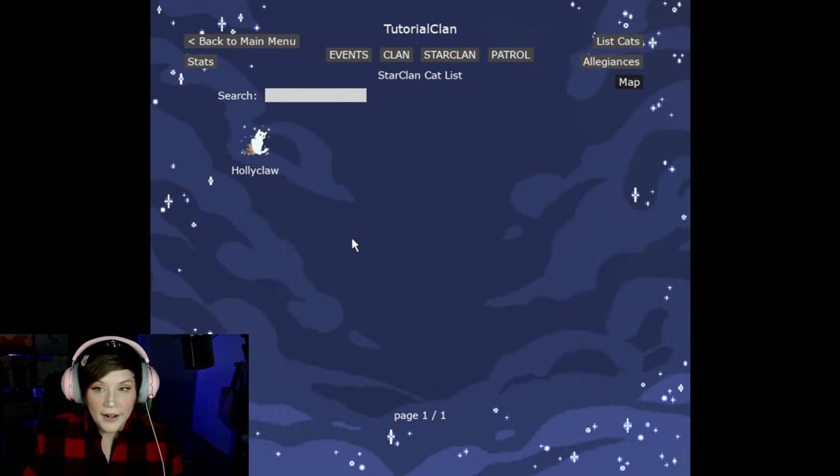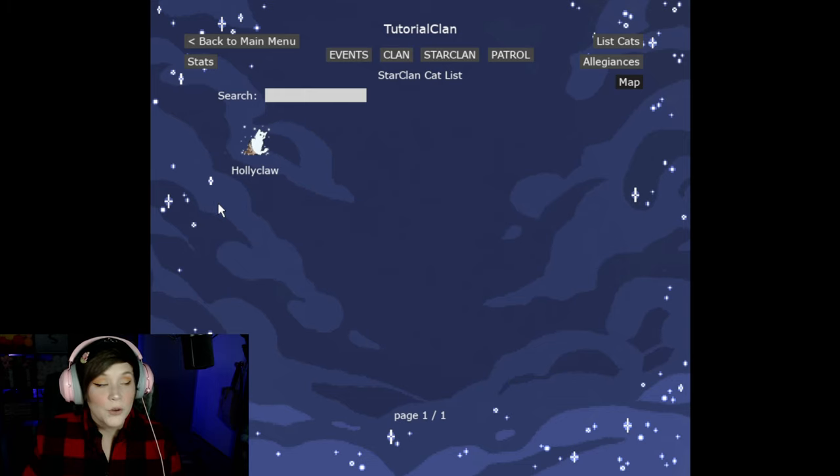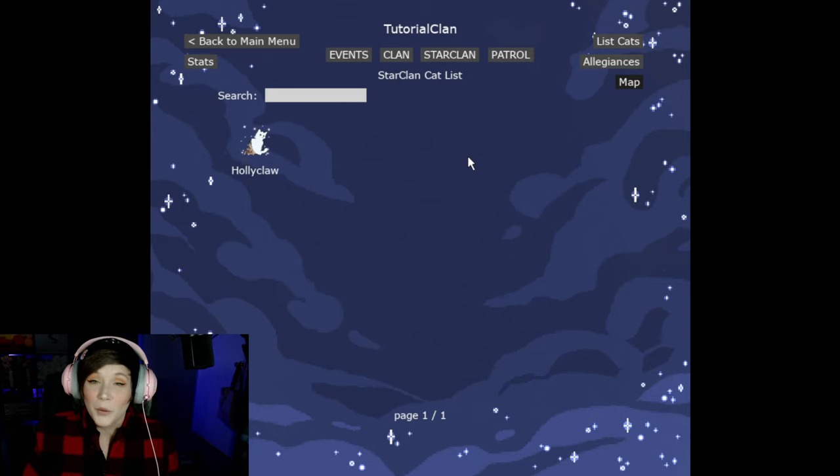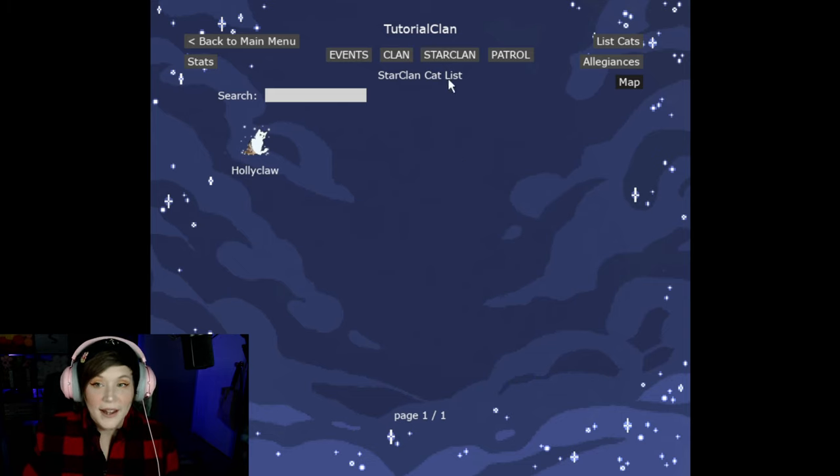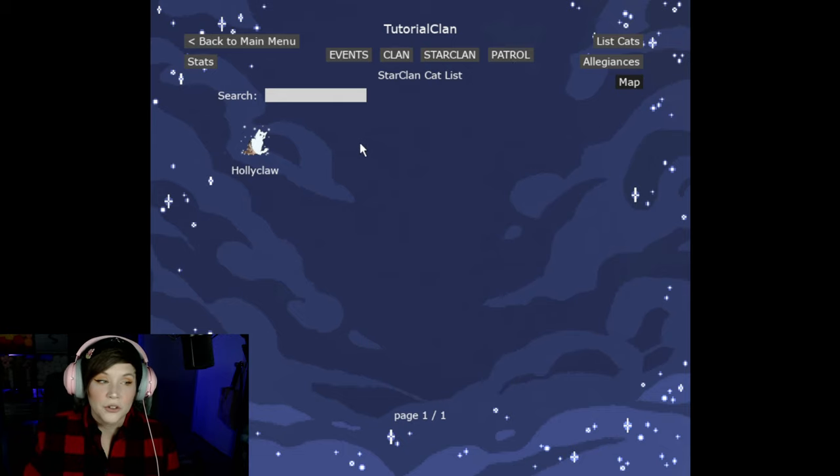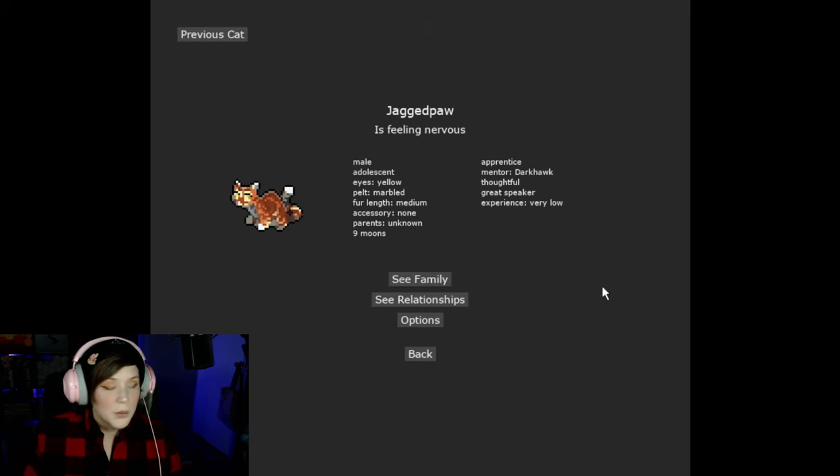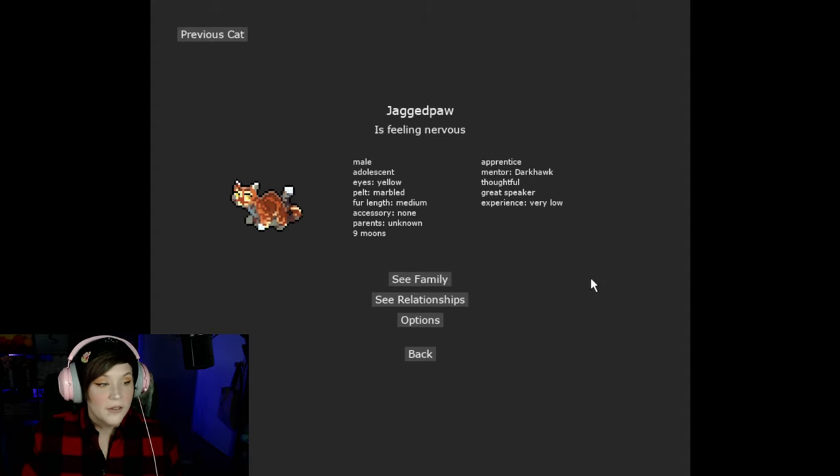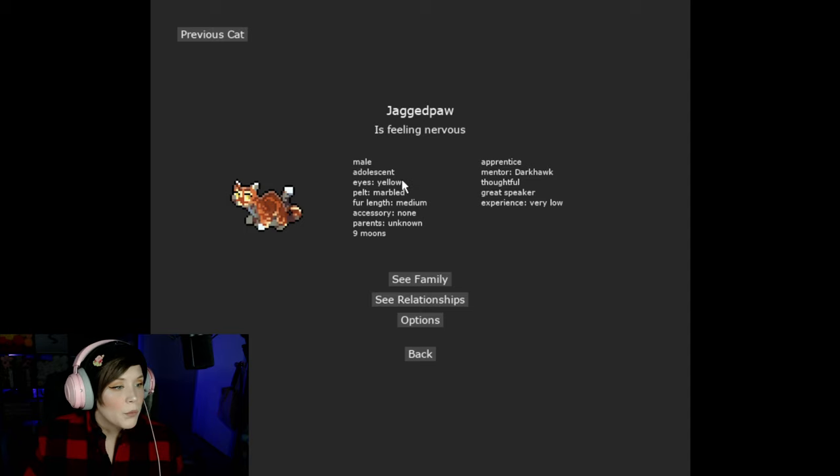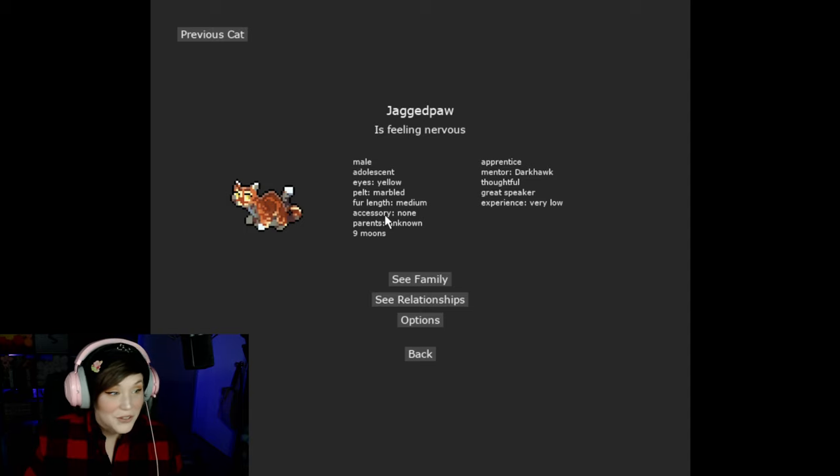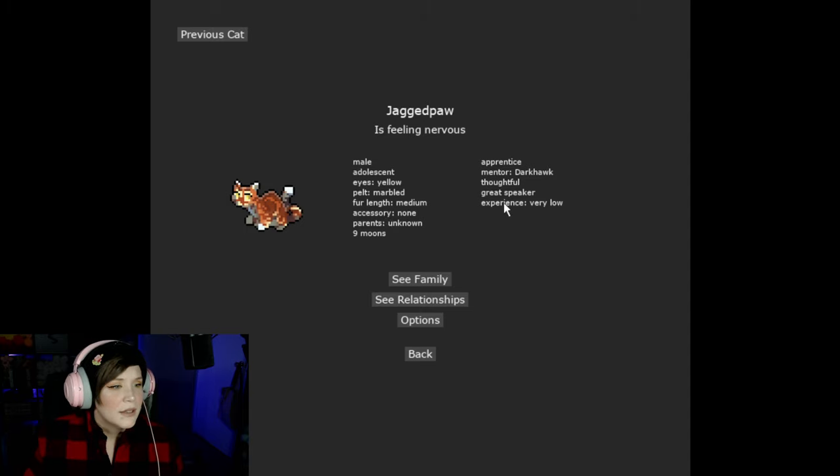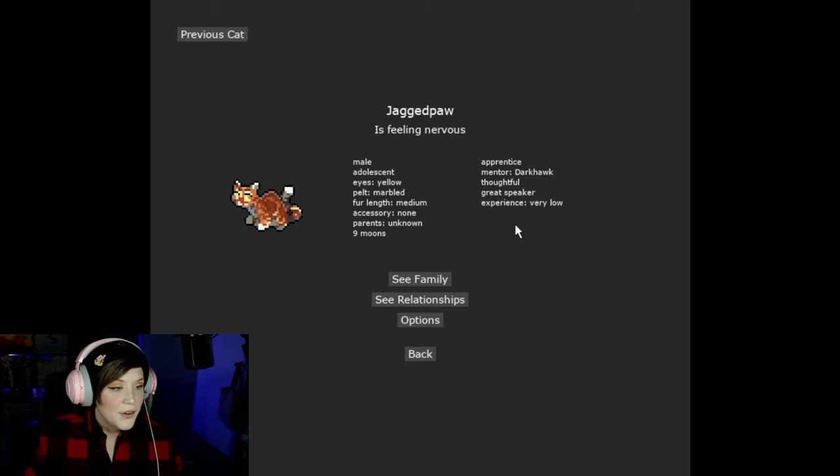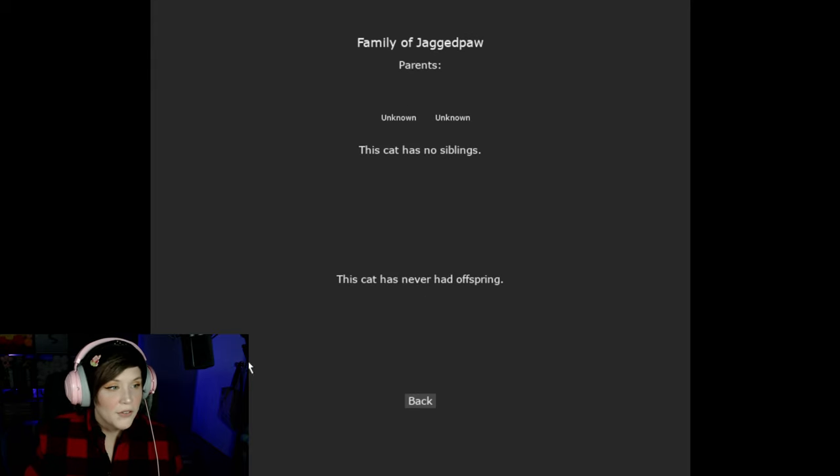All right so let's go ahead and take a look at some new things. So StarClan now has their own page. You still have the cat that guides your passed away cats to StarClan and they now glow and sparkle which I think is wonderful. It helps show that the cat has passed especially in a new relationships tab that I will show you in a moment. So the list cats still looks pretty much the same. Let's go ahead and look at Jagged Paw to show you some of these cool new features. So we have a lot of the same things as before where it shows you the gender, whether they're an adolescent, what they look like, if they're wearing an accessory which I think is really cool. Parents is still there, how many moons old they are, whether they're an apprentice or a warrior or a medicine cat, shows the mentor still, shows their traits and what they're good at and their experience level.